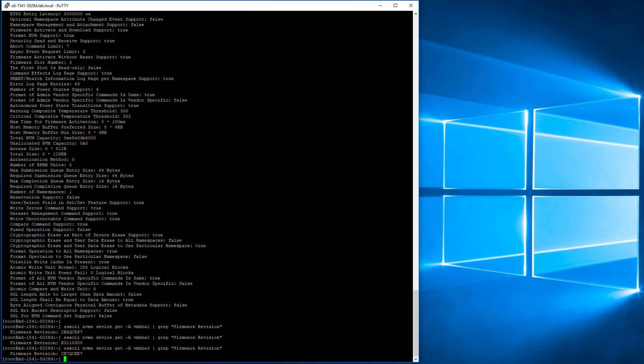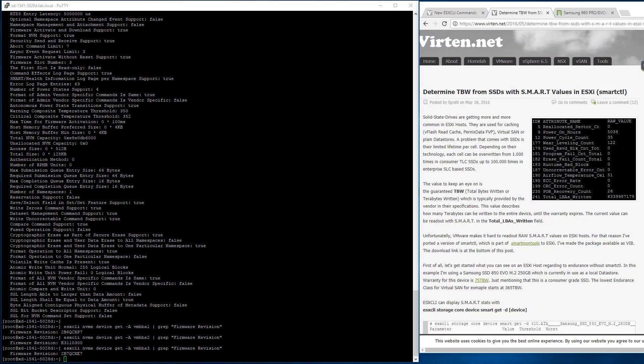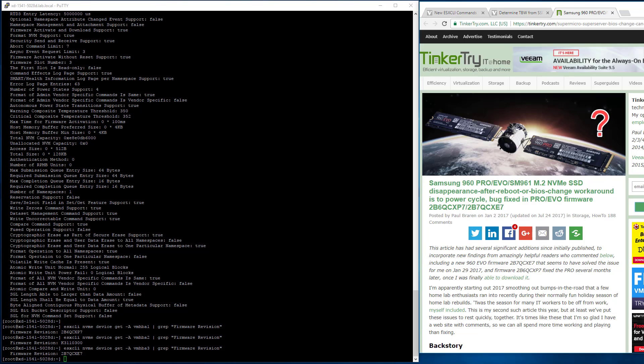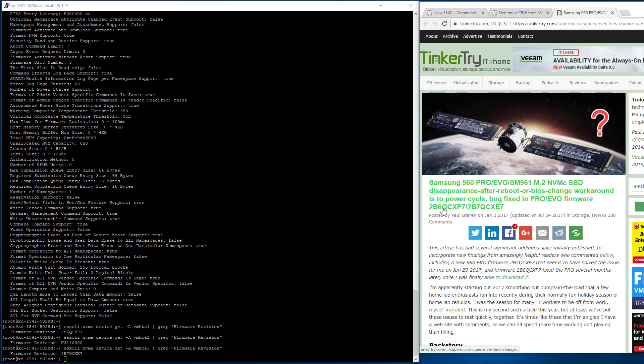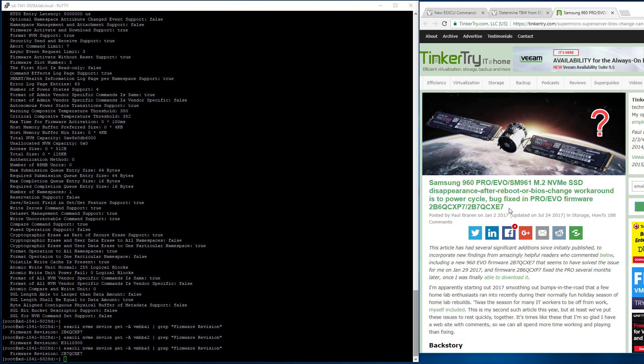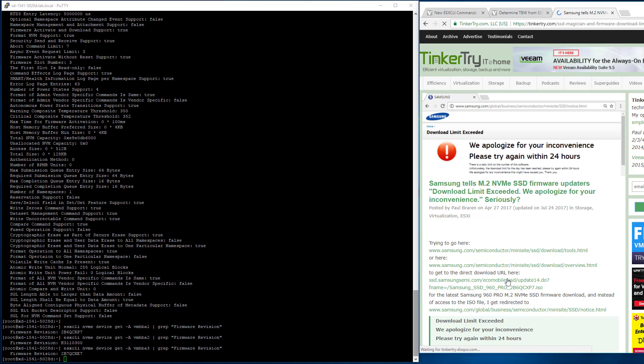So bringing that article up for a second, that gives me an indication whether I need to do something or not. Here it is. QC6P7 looks like I'm good there. That's on the Pro. And CXE7 on the Evo. I'm all set. So I don't have any firmware updating to do today. If I did, I'd have to go ahead and download it from the Samsung site, which can be problematic, by the way.